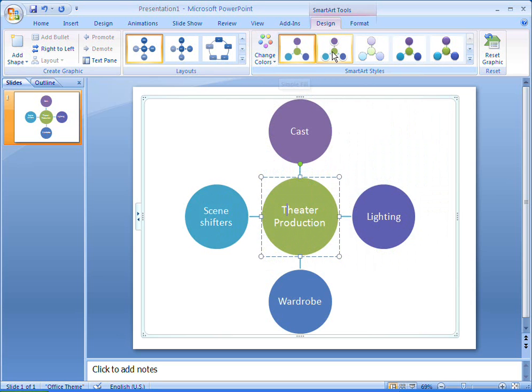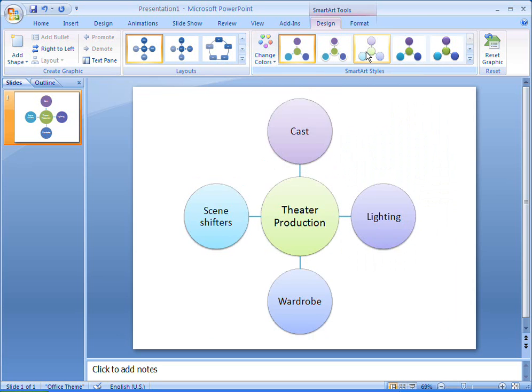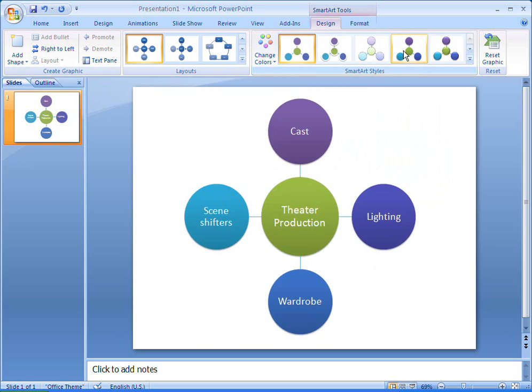SmartArt styles give my radial list a unique and professional look, and Office 2007 suggests styles that best suit my document.